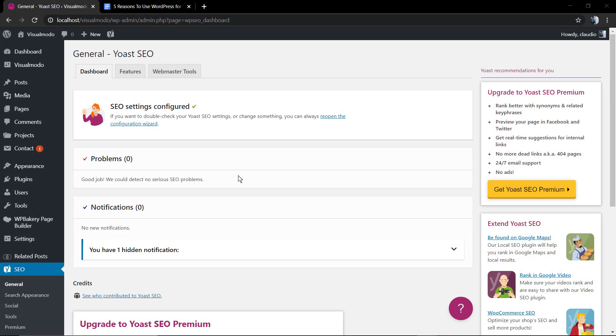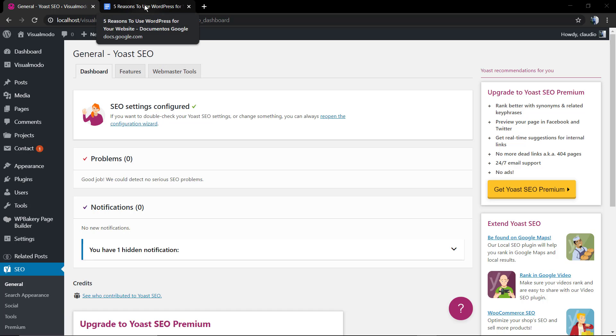What's up guys, here's Claudio from Visual Model WordPress teams. In today's video we're gonna learn how to optimize a WordPress blog post for SEO, for page ranking and faster Google page indexing using the Yoast SEO WordPress plugin.